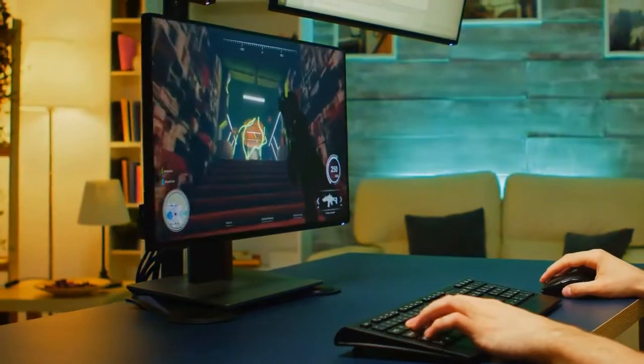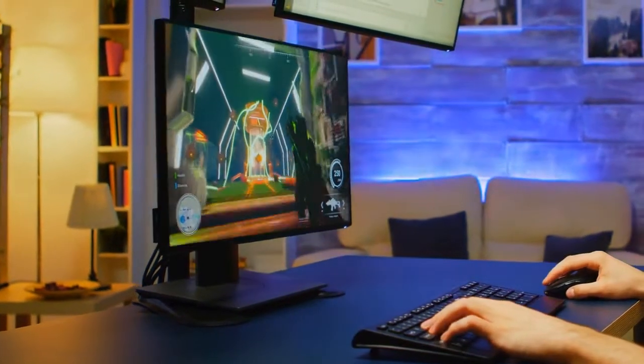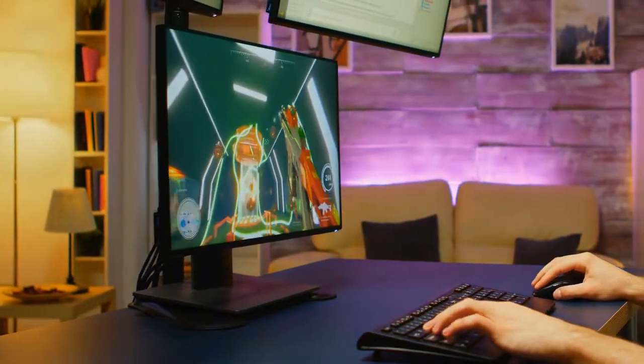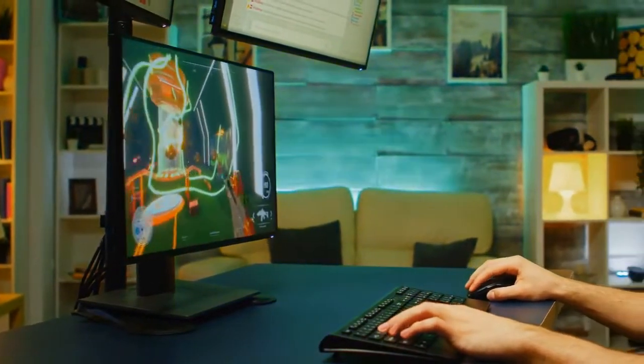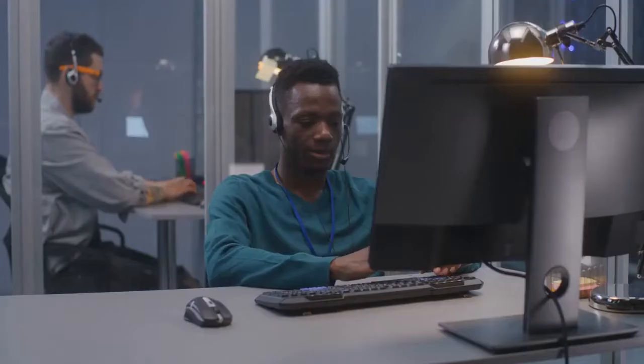The BenQ EL2870U is the perfect 4K monitor for work or gaming. With its 1ms response time and support for HDR technology, this monitor provides smooth, vivid images that are sure to impress.